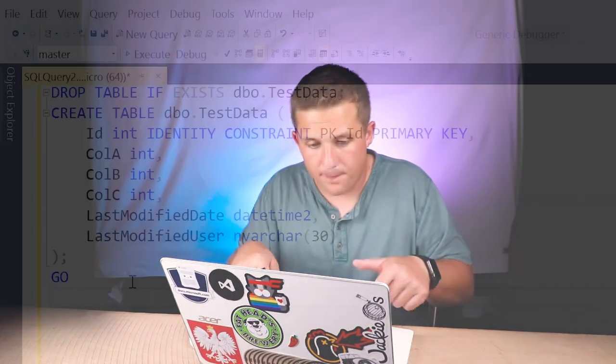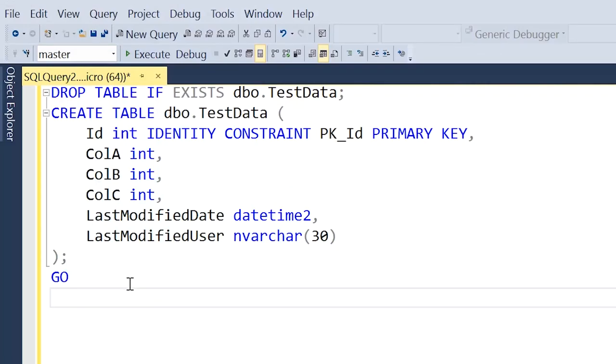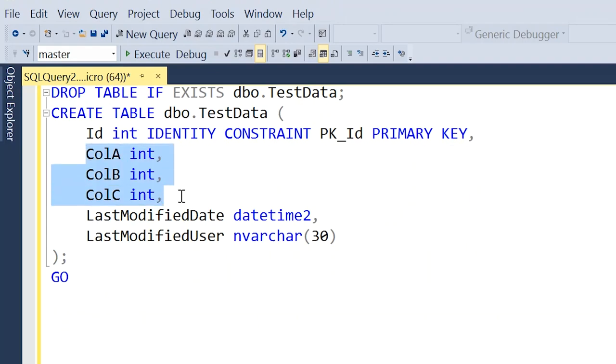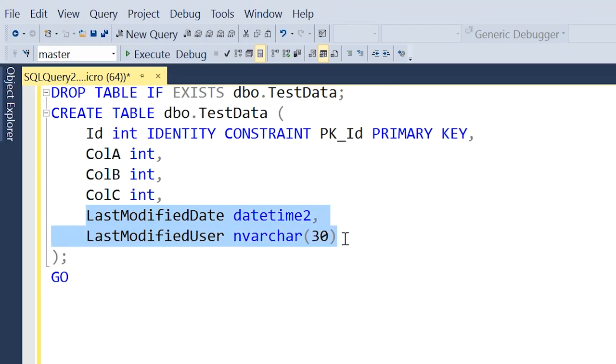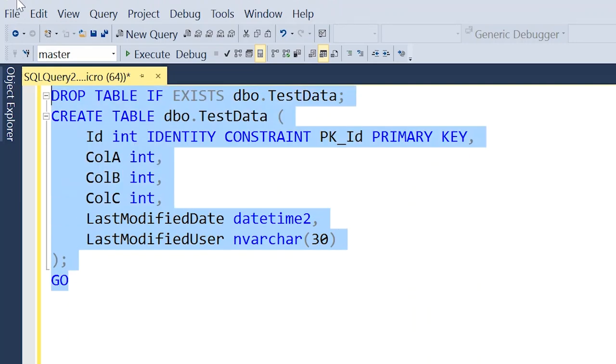The closest thing I'm aware of that will achieve this functionality — being able to tell you who modified a row of data at what time — is to use a trigger. The simplest way to explain this is to just look at a quick example. In this example, we have a table called test data, we have a primary key identity ID column, three columns of data that we're just going to insert data into, and then we have our last modified date and last modified user columns where we're going to store that audit logging information. So we can go ahead and create that table.